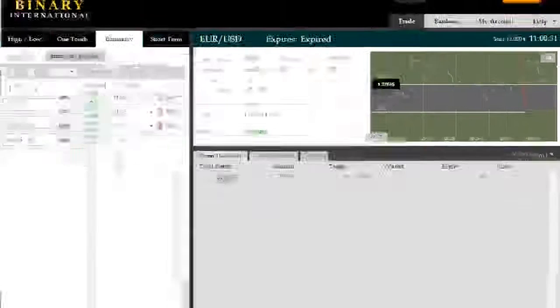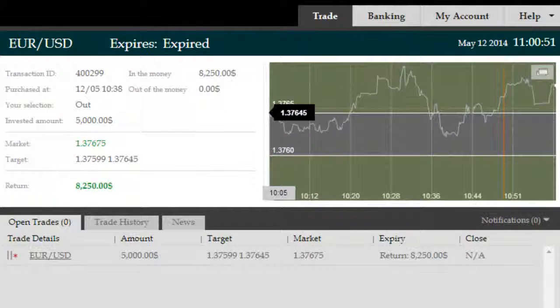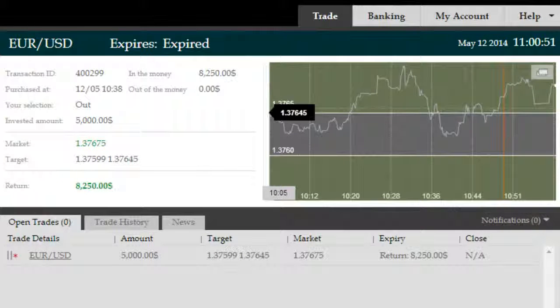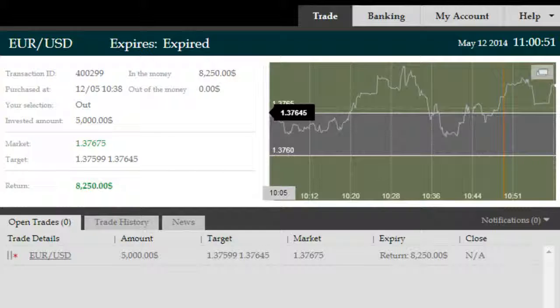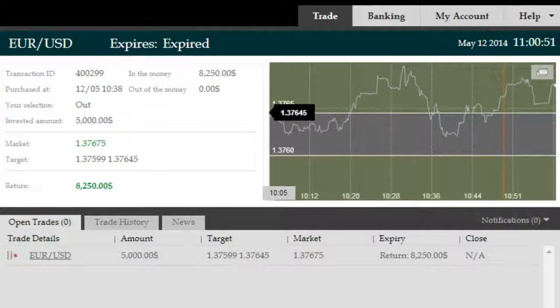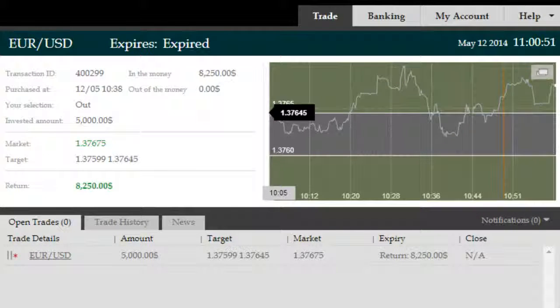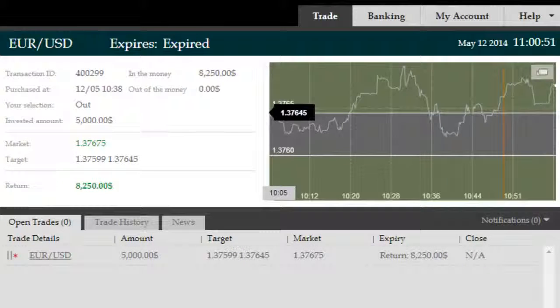That all boils down to timing, which ITM Genesis Elite allows you to do very nicely, along with support from ITM Smart Money. We've expired here at $3,250 net return on an initial $5,000 investment. Thank you.